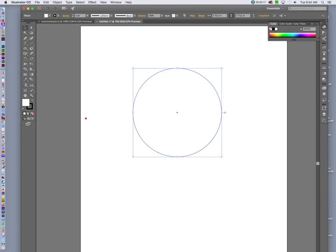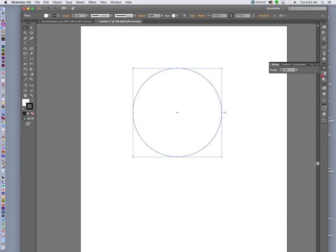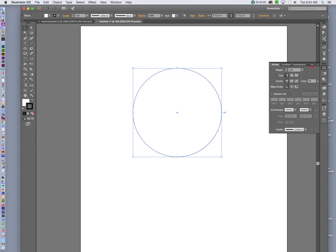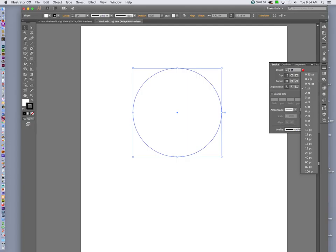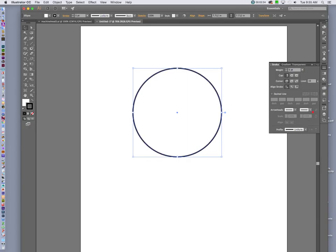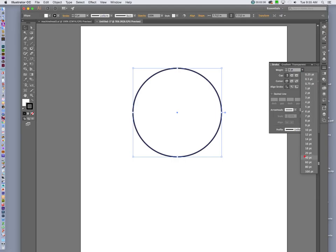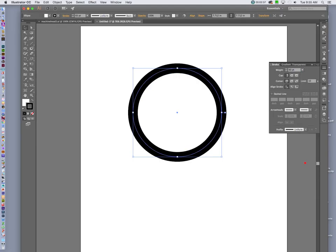And I can change my stroke size by clicking on this icon opening so it shows the options and saying whatever size stroke I want. And you can see that it is not the background color. It is a stroke color.